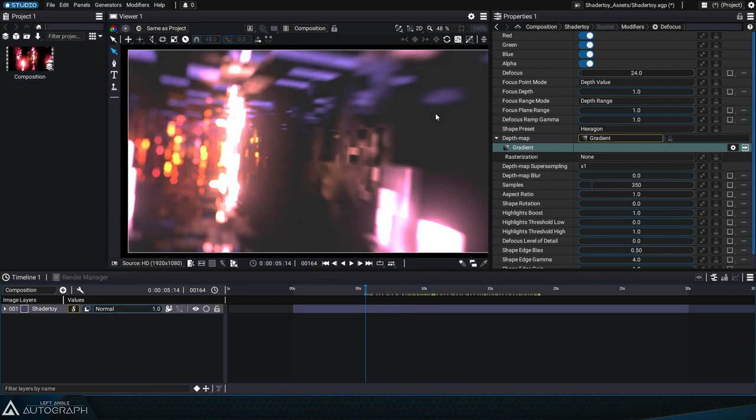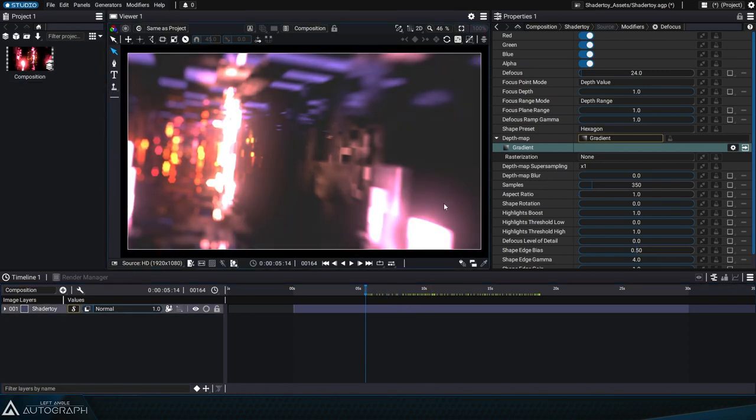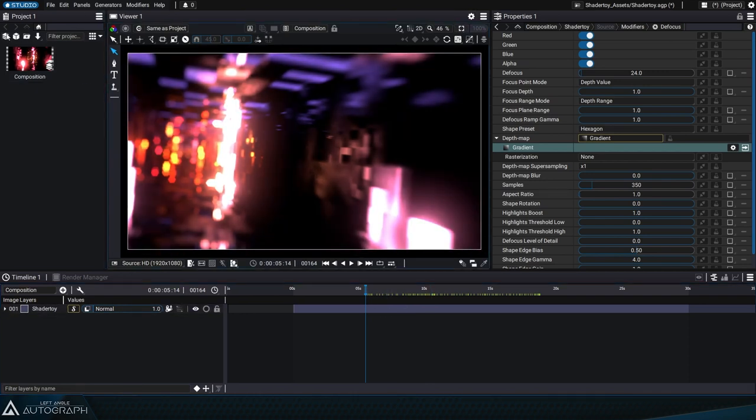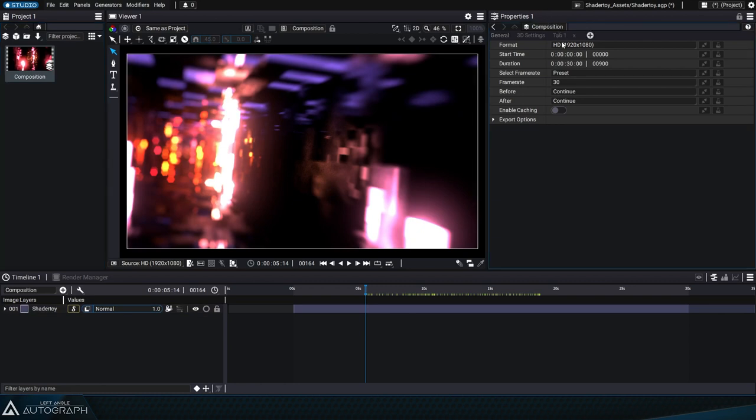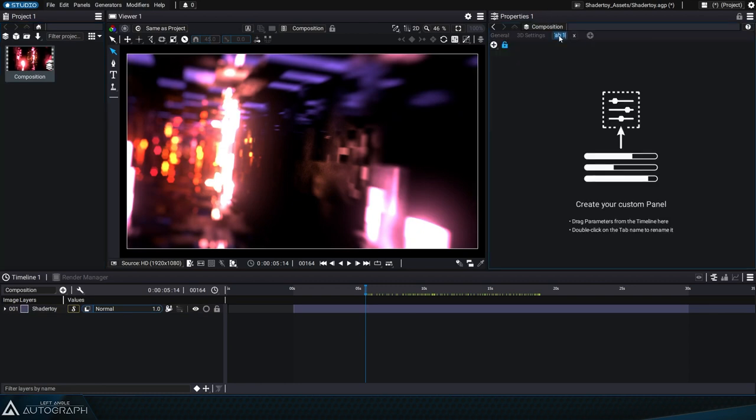To share this shader along with its modifiers, we'll start by adding a control panel to the main composition. This control panel serves to expose the important parameters for easy access.